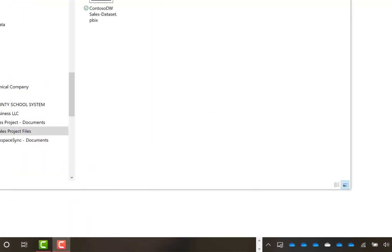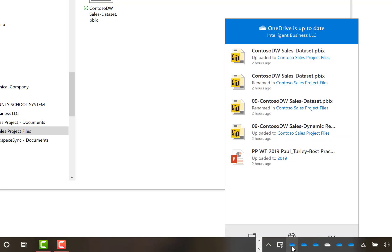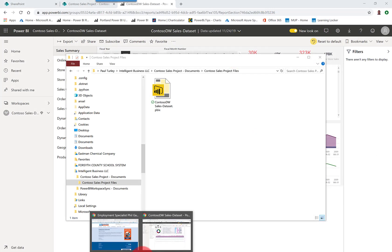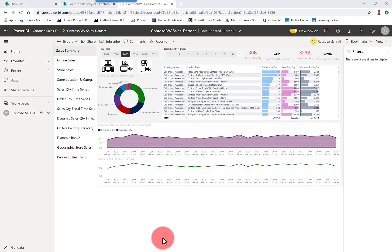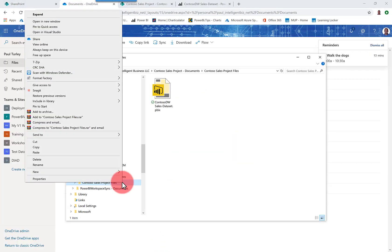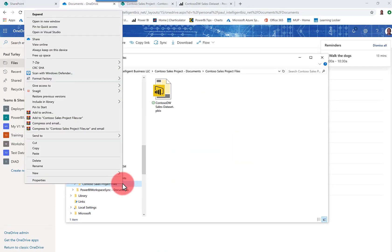That will happen automatically. You can watch the progress here in the OneDrive app. And if this were a large file, you'd see a little progress bar, and it might take a couple of minutes for that to sync up. And then all members of your team will see the new file.